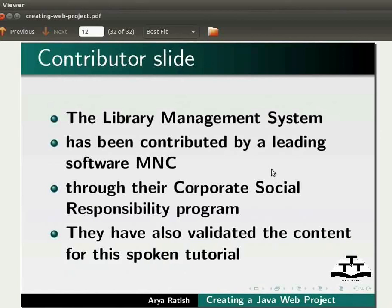This is Arya Ratish from ICT Bombay signing off. Thank you for joining.